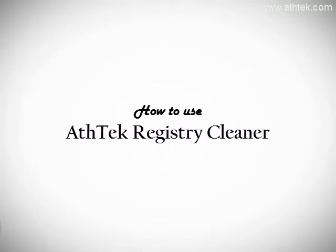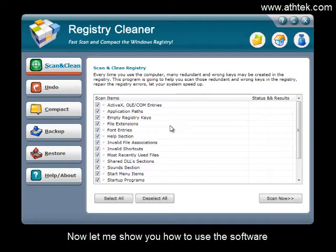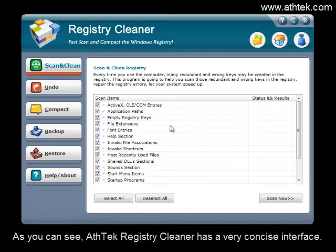How to use ATHTEC registry cleaner? Now let me show you how to use the software. As you can see, ATHTEC registry cleaner has a very concise interface.